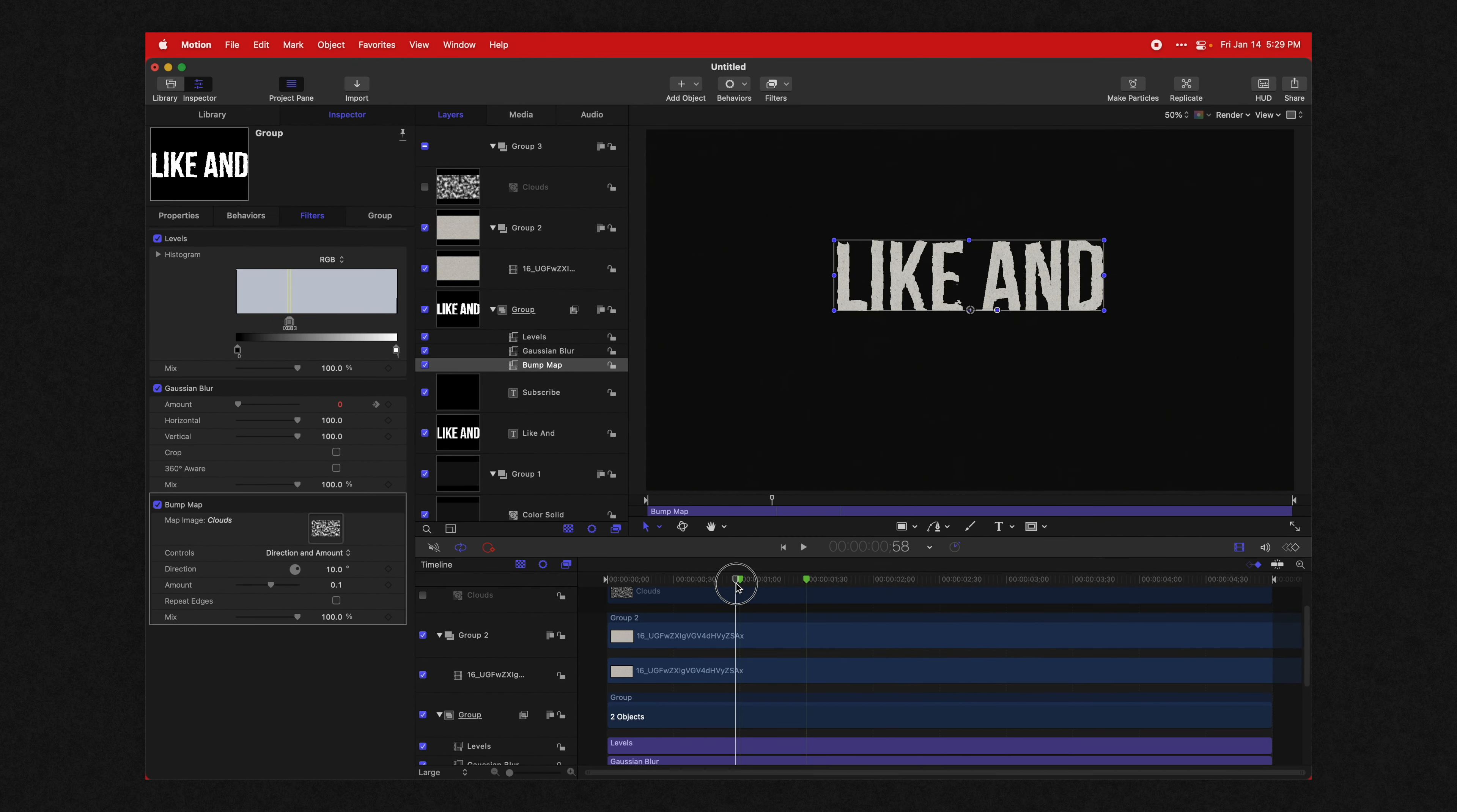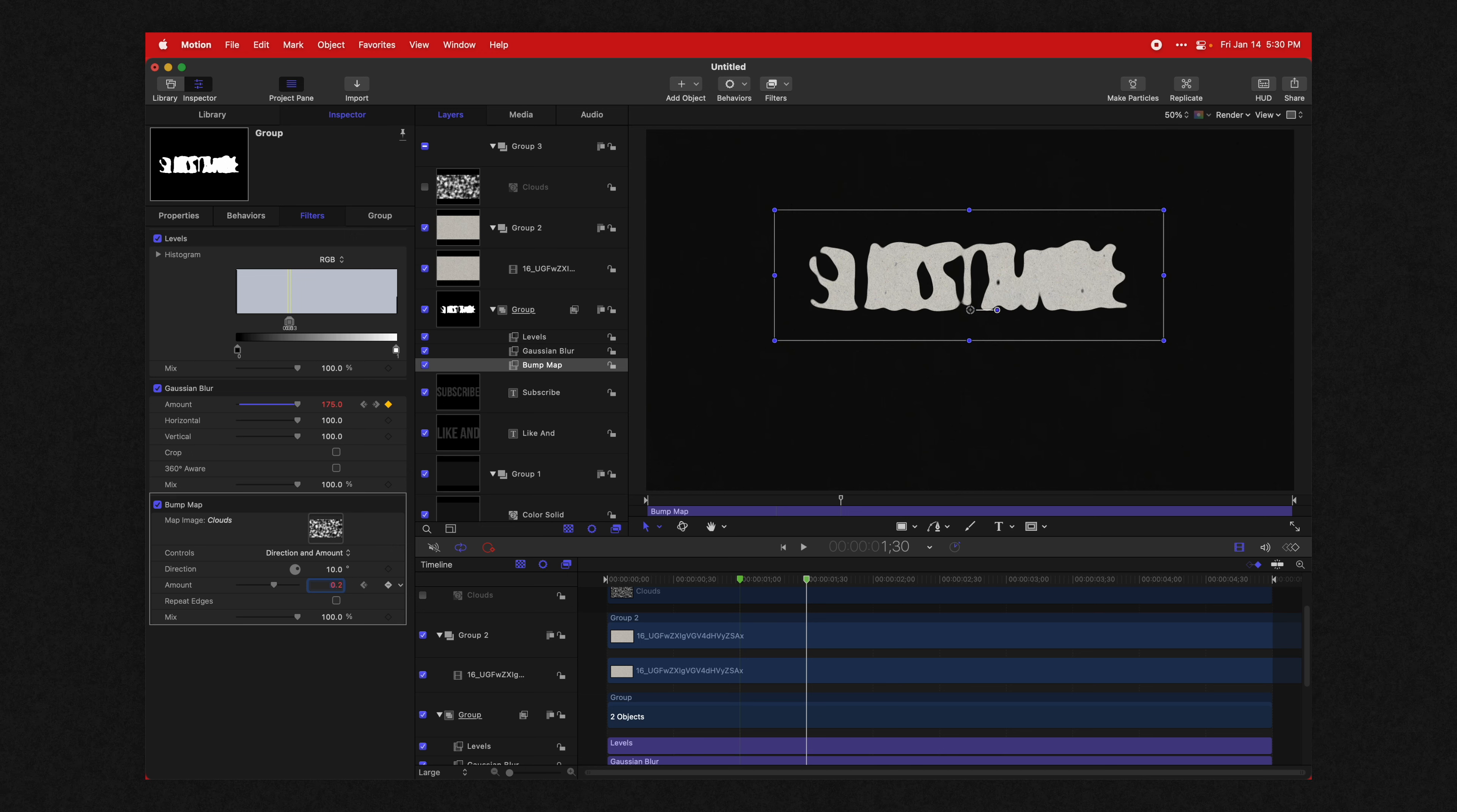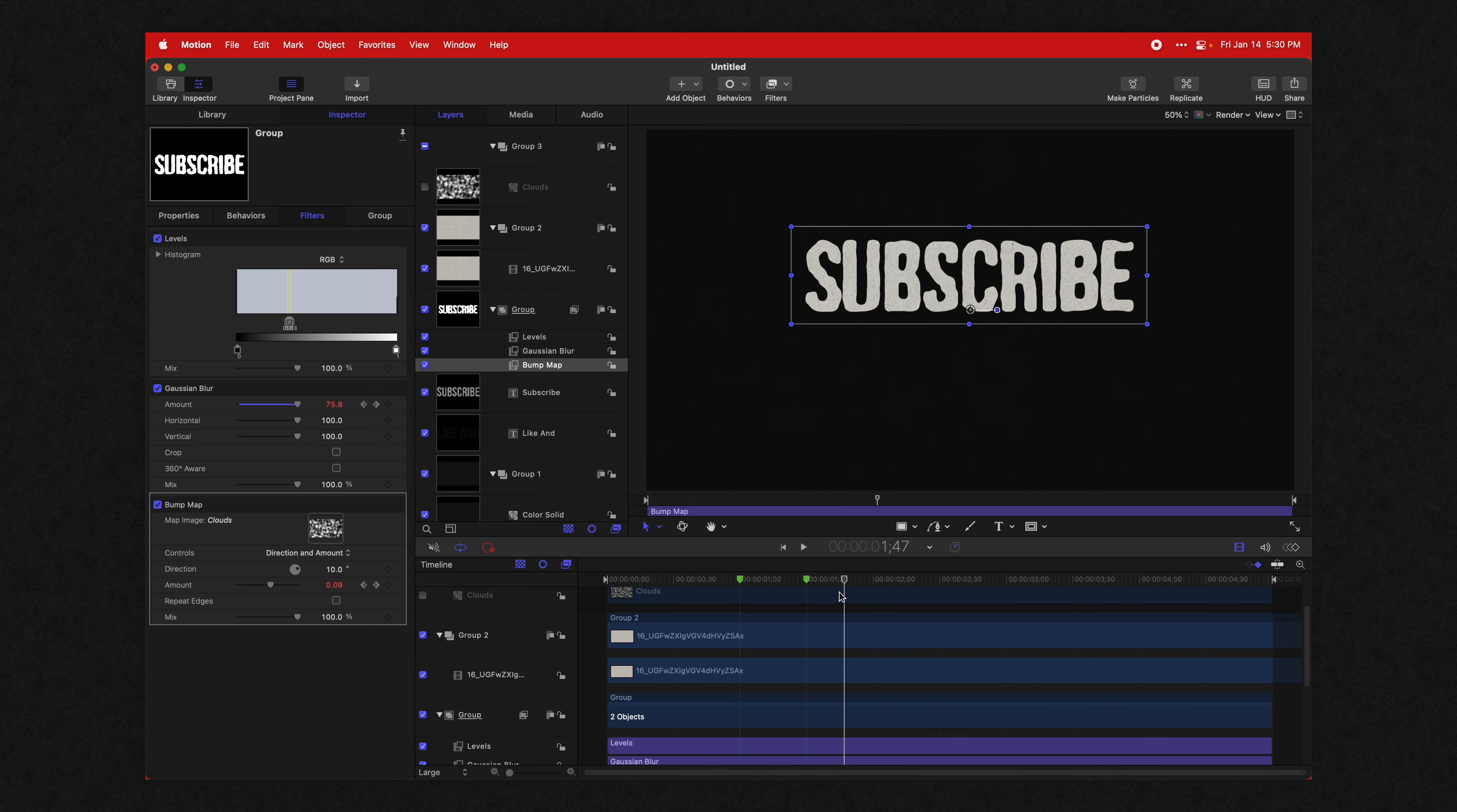And now we're going to actually animate this bump map coming in. So make sure it's selected, go to your amount slider here, and we're going to set that to zero. We'll add in a keyframe, go to the middle of our project or our animation, I should say, and set that to something like 0.2 or whatever you find looks really good. And then come to the end of the animation and set that back to zero. And so now this is just going to add a really nice subtle additional animation on top to really make it look like the text is morphing into itself.